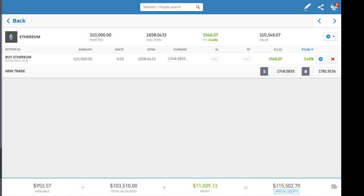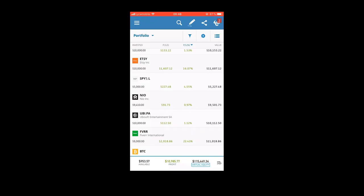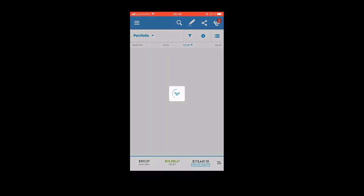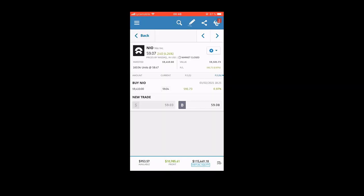Choose a stock that you want to close to get the profit. For example, Neo—I'm going to click where it says current, where it shows me my profit.